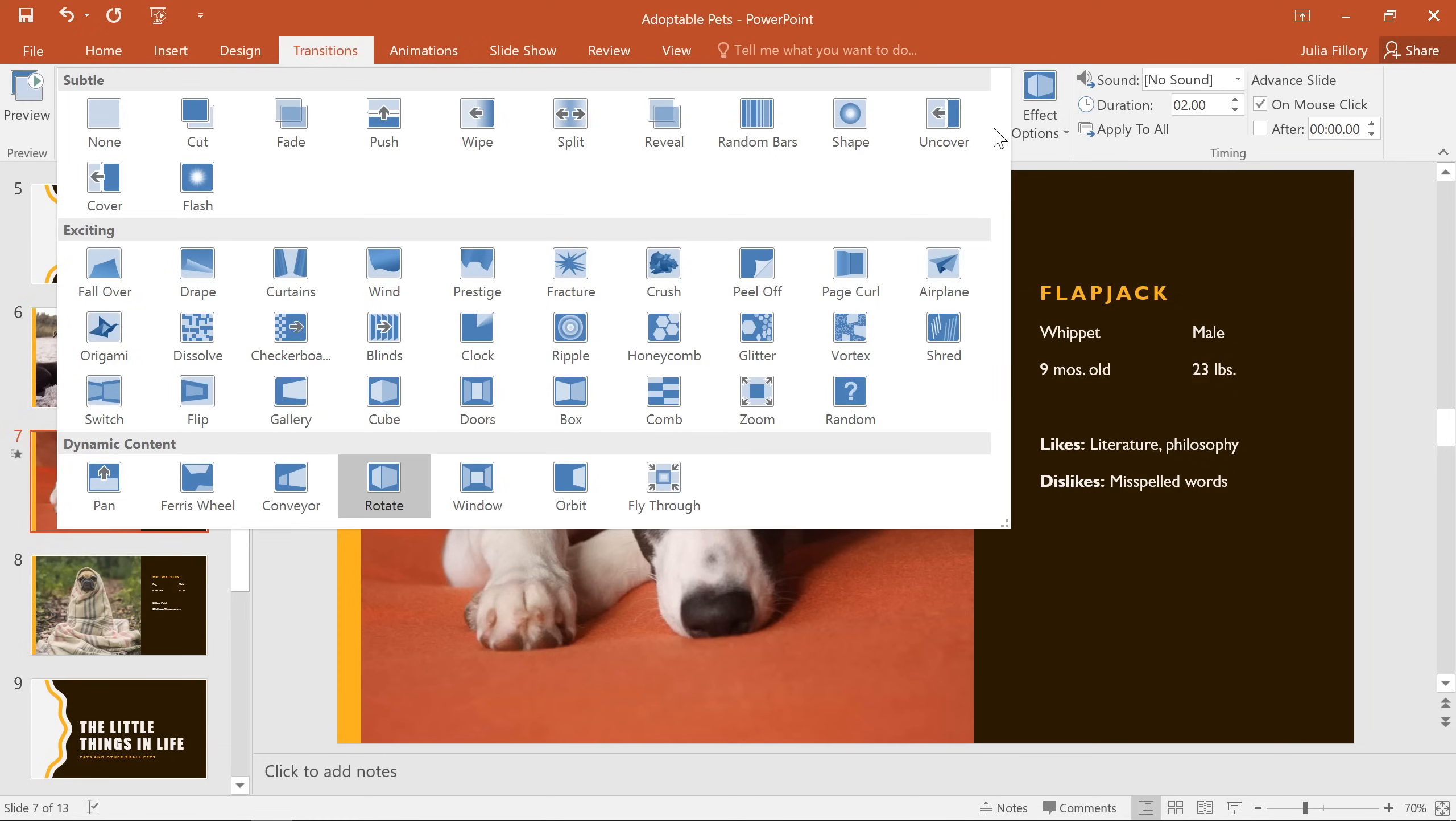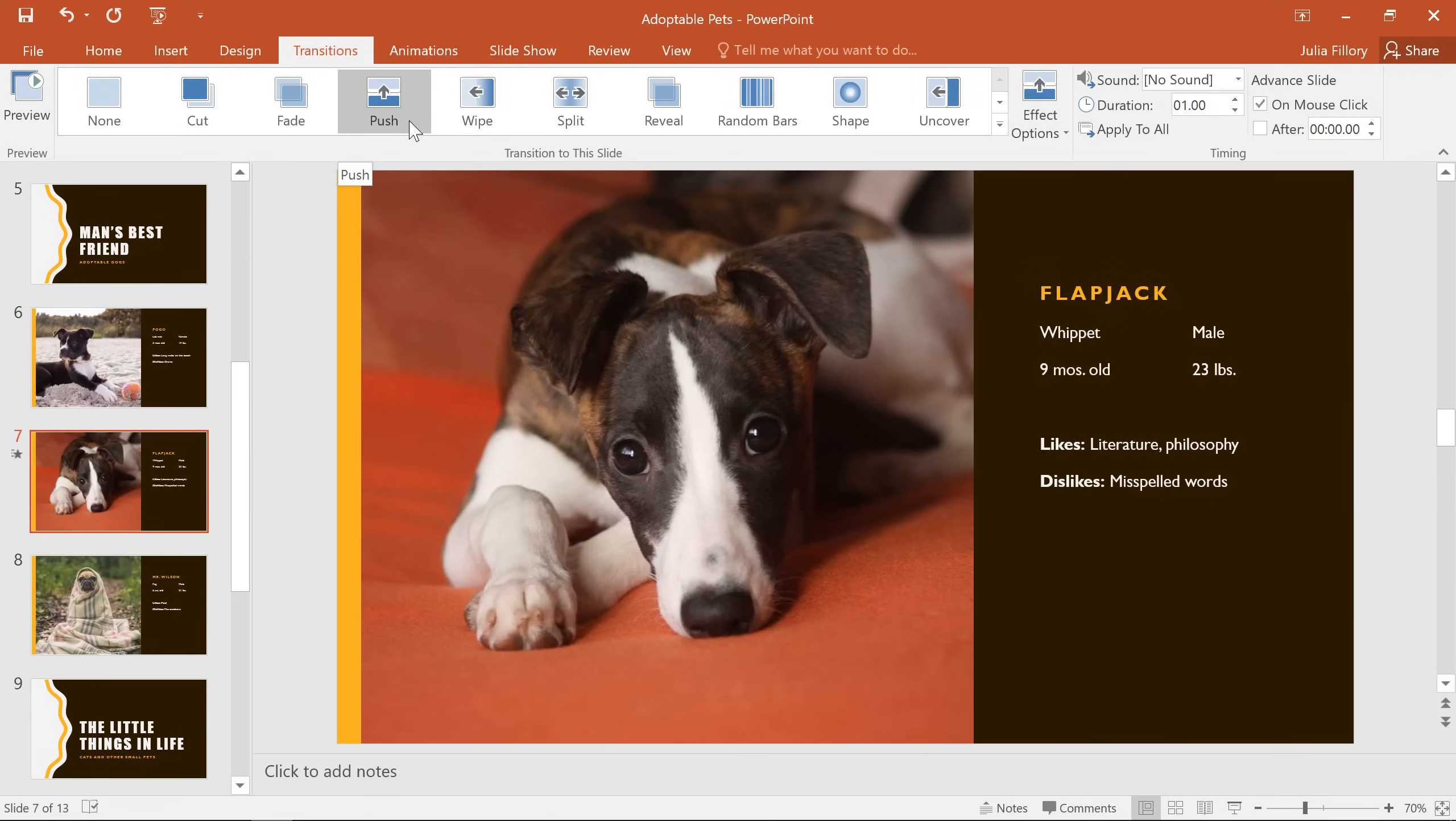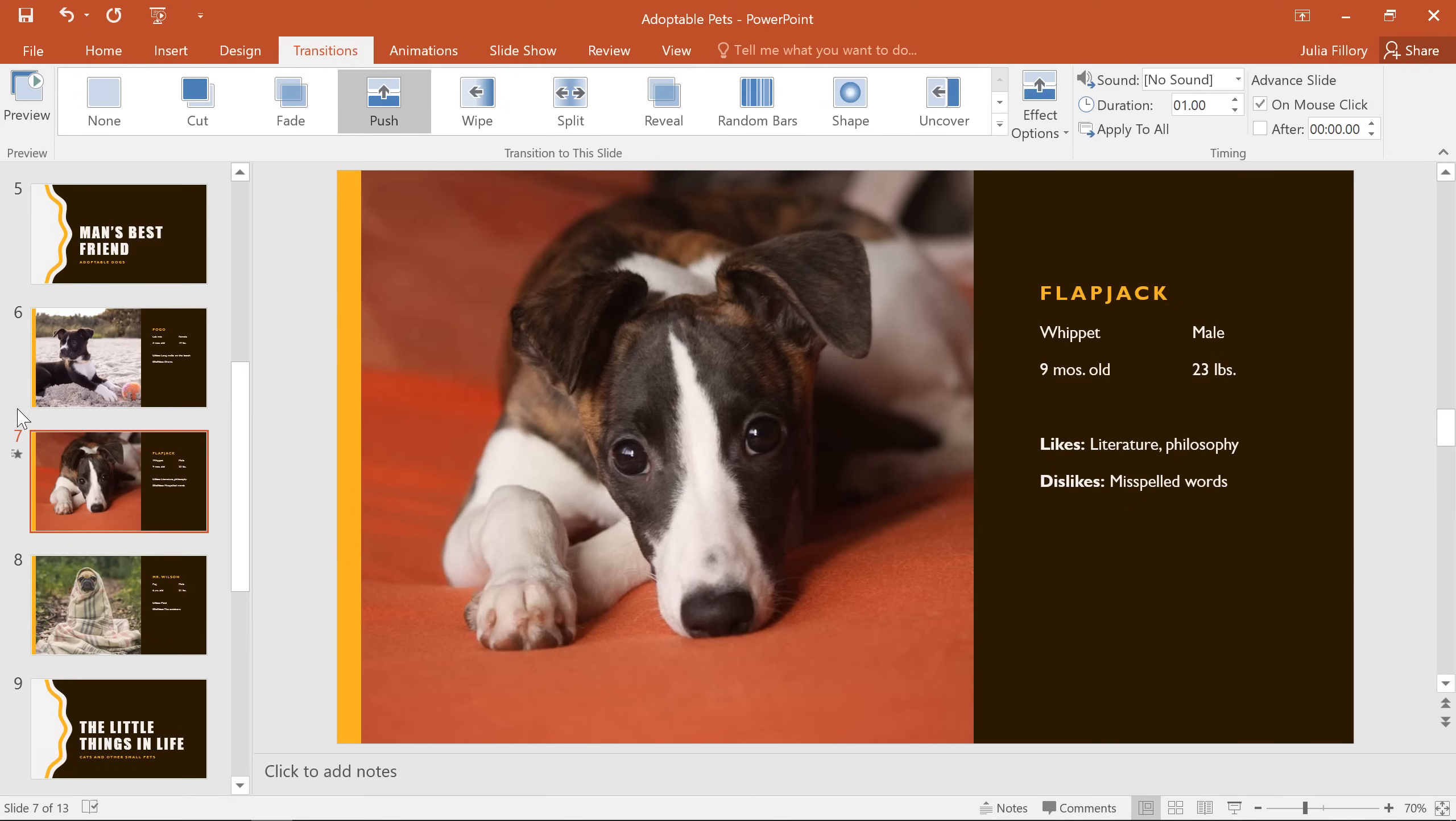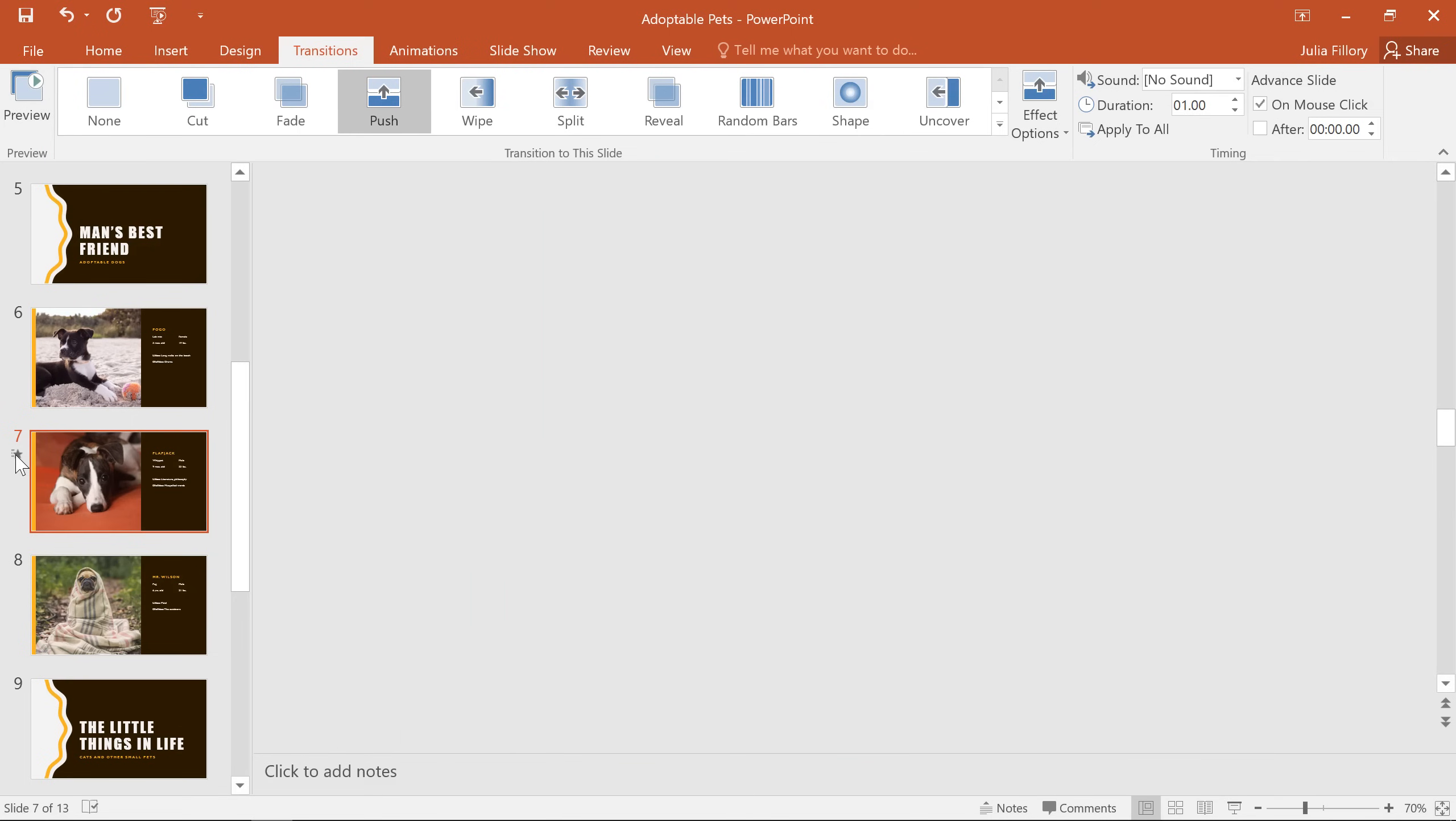Let's change this transition back to a Subtle option. How about Push? To play a transition again, all you have to do is click the Preview command on the ribbon, or the tiny star that appears next to the slide.